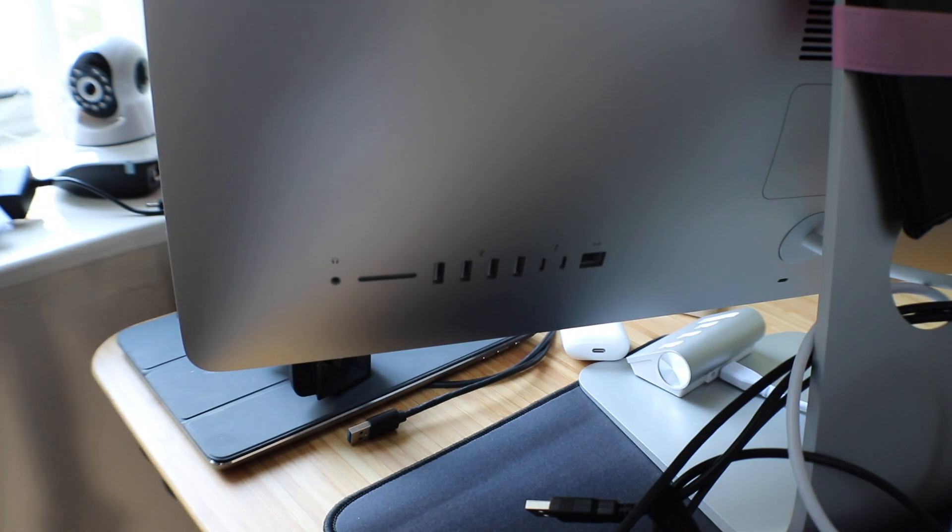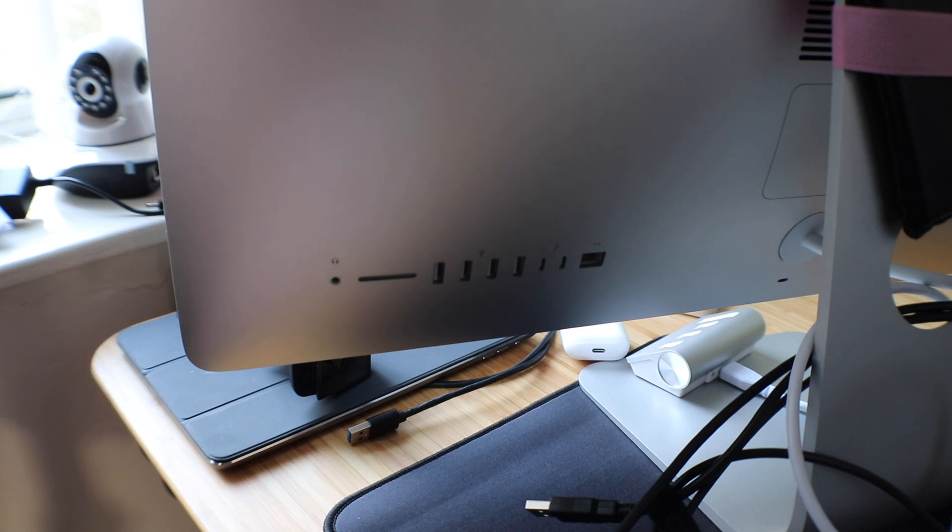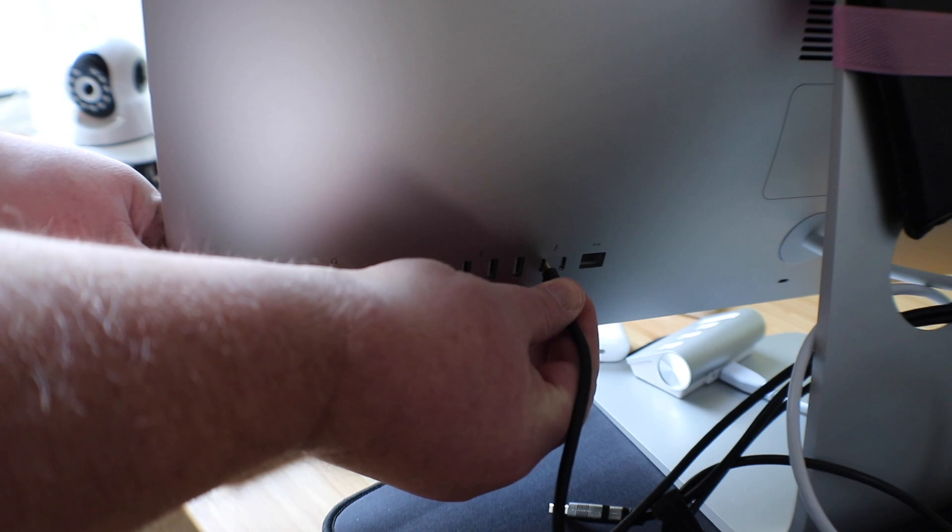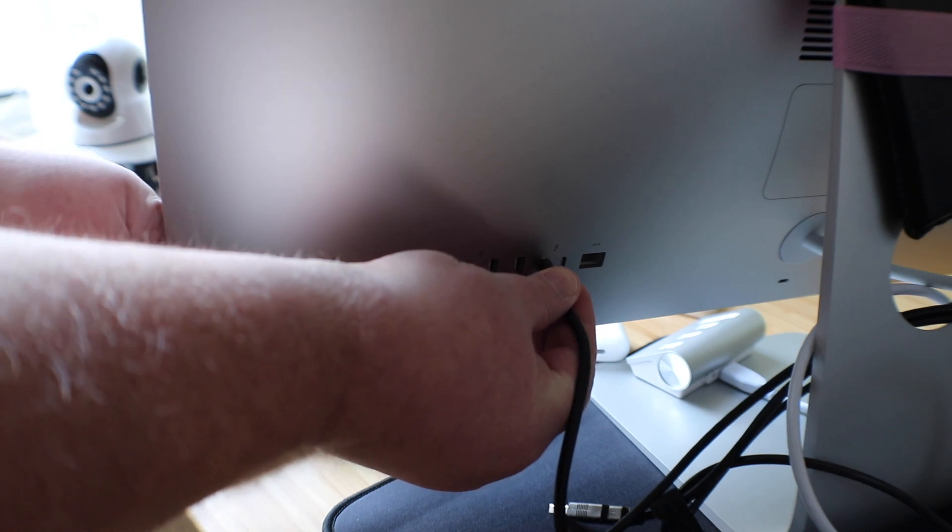Now it's just a case of plugging the cable into the correct slot ports at the back of the iMac. Like so.